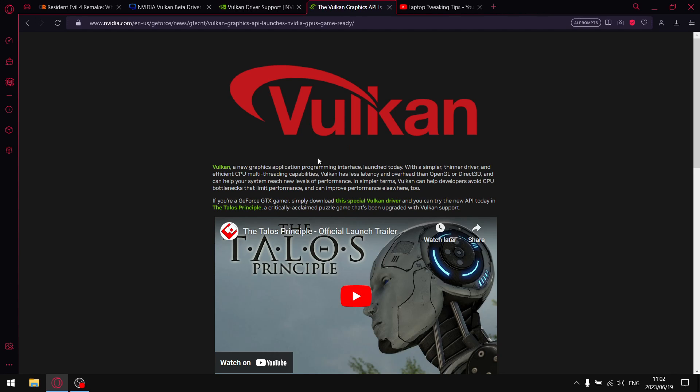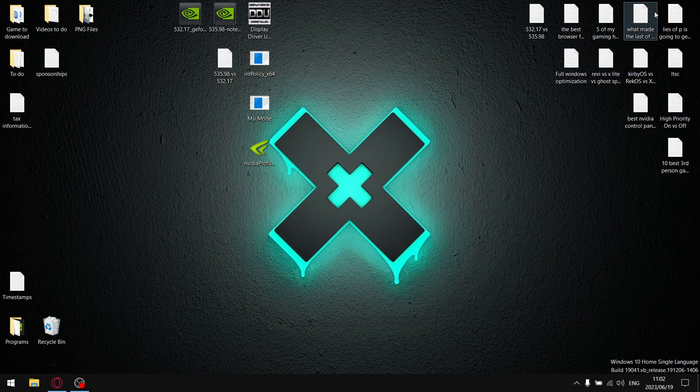So just starting off here, Vulkan has less latency and overhead than OpenGL or Direct3D and can help your system reach new levels of performance. In simpler terms, Vulkan can help developers avoid CPU bottlenecks that limit performance. And in my books that sounds pretty good.